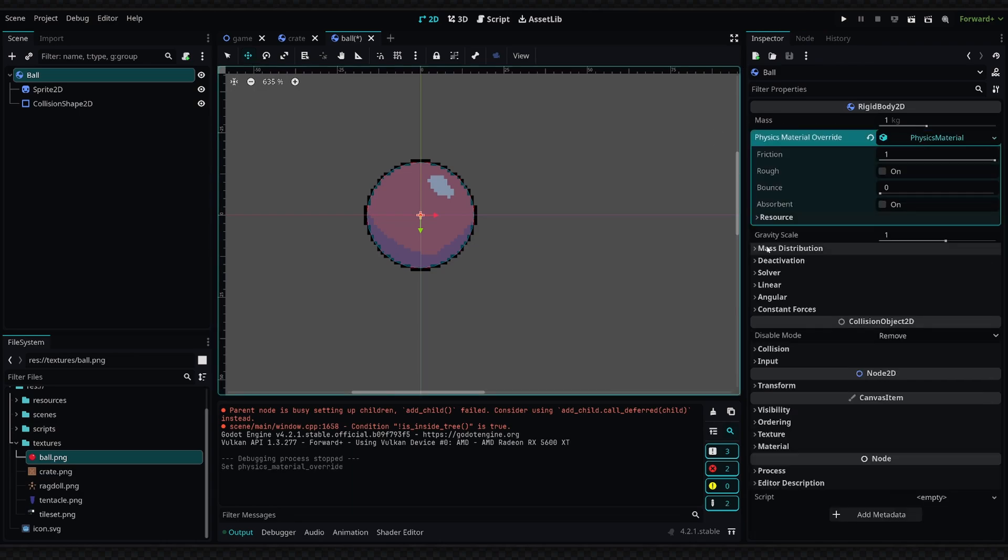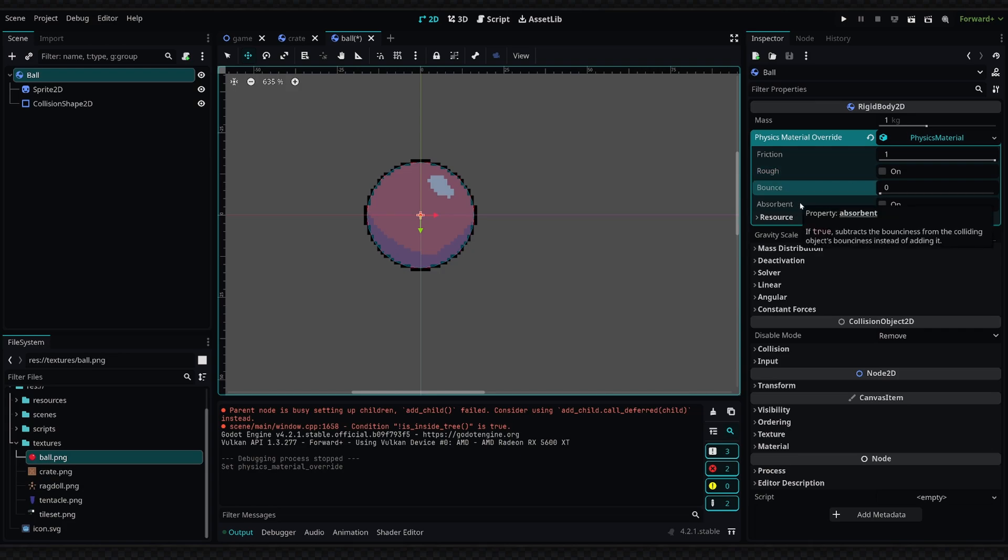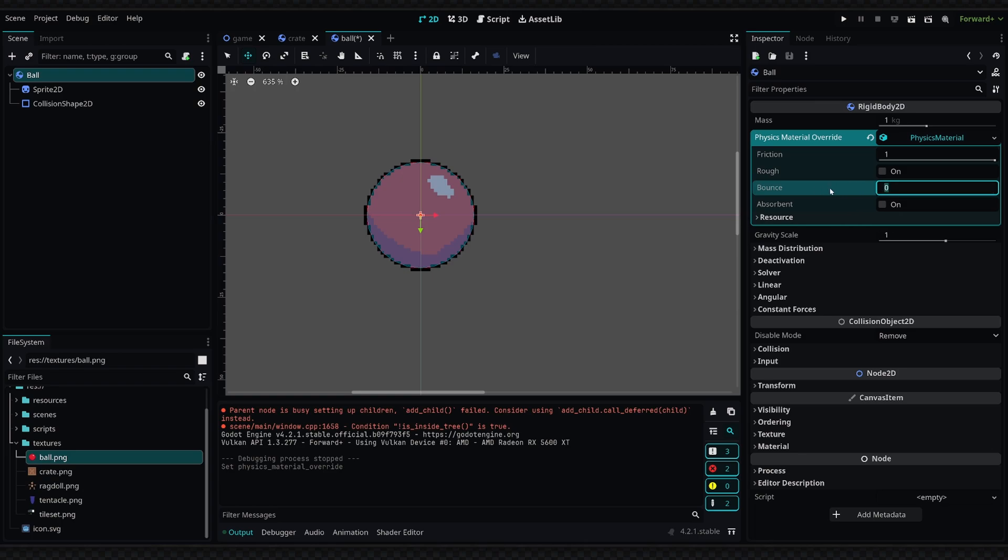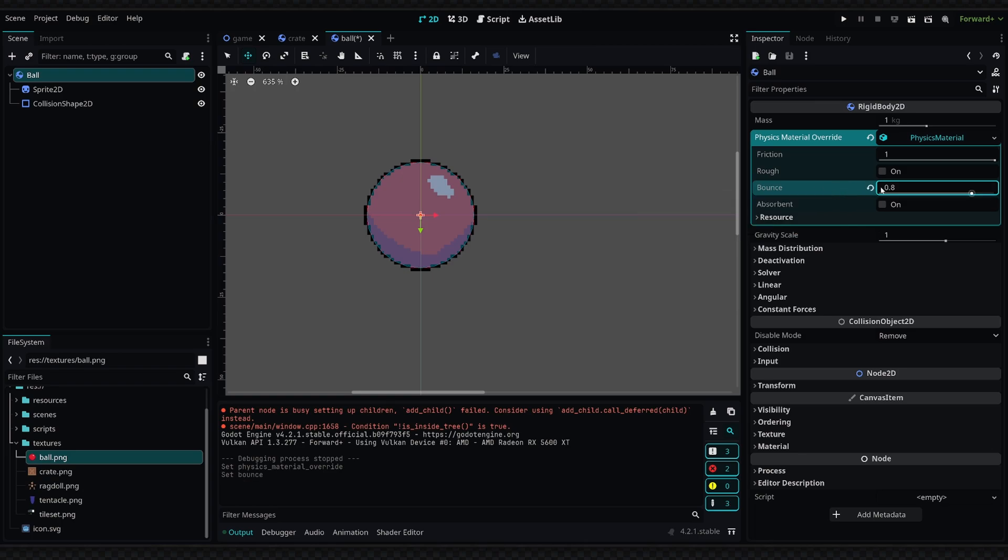Inside of here, I can set properties like the friction, the roughness, and the bounce. We can also set this to be absorbent so it absorbs the impact of external collisions, but we're just going to look at the bounce property for now. For this ball, I'm going to set it to 0.8. The maximum value for this is one, one being the bounciest and not ever stopping its bounce.